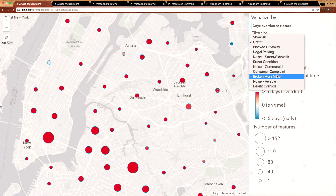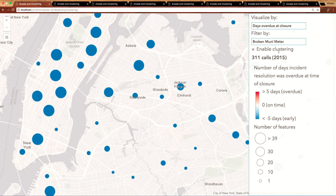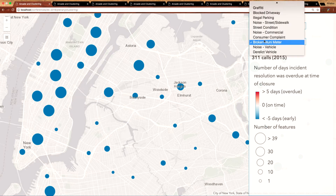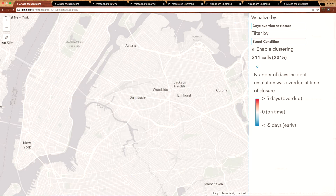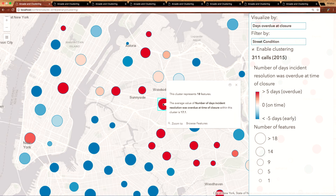Let's take a look at another one — broken meters. You'll see that the opposite holds true here, where these tend to be closed early and the spatial pattern is much different. In the case of street condition complaints, we see that these complaints tend to be made throughout the city. However, depending on the location of a complaint, some locations tend to be neglected when it comes to closing these incidents by their due date — in the case of this cluster, by an average of two and a half weeks.